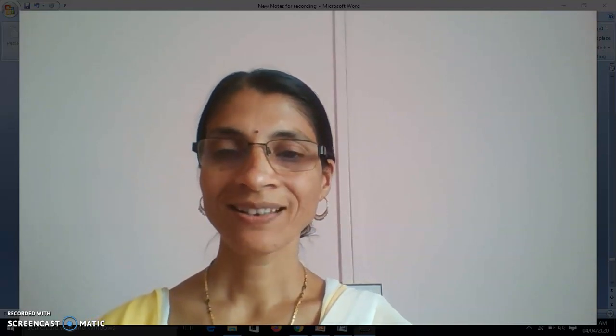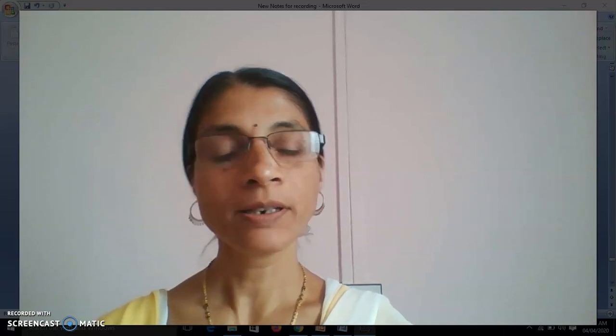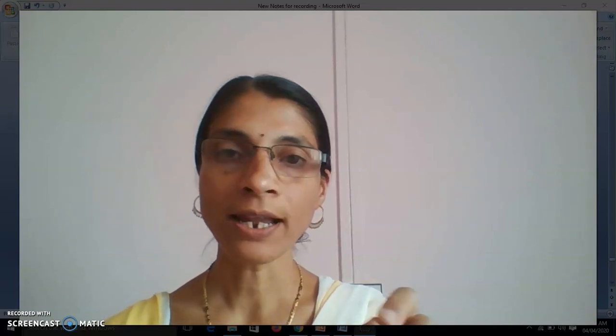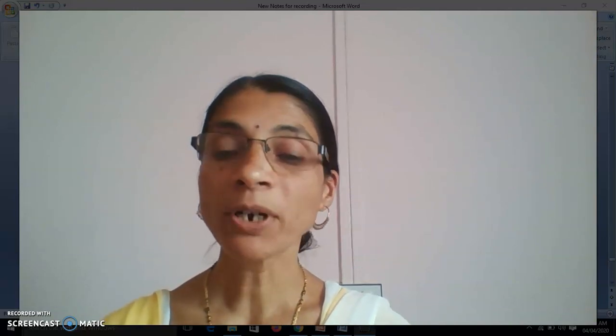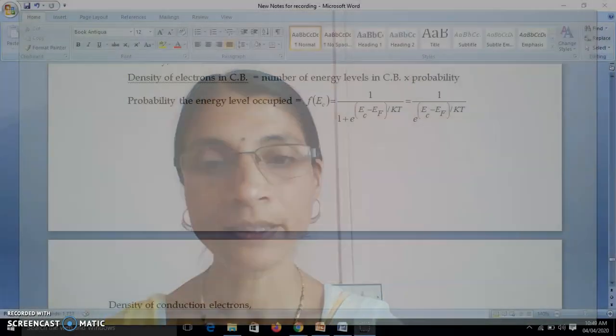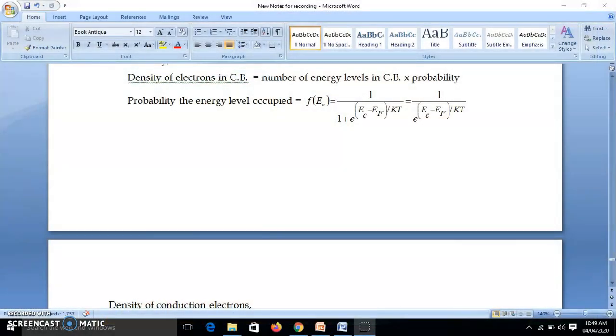Hello friends. In the last video we discussed the position of the Fermi level in N-type semiconductor. We saw it is above the center, near the conduction band, or between the donor energy level and conduction band. Now, to find the exact position of the Fermi level we need to derive the equation. We had started the derivation and arrived at equation 1. Let us revise that equation.